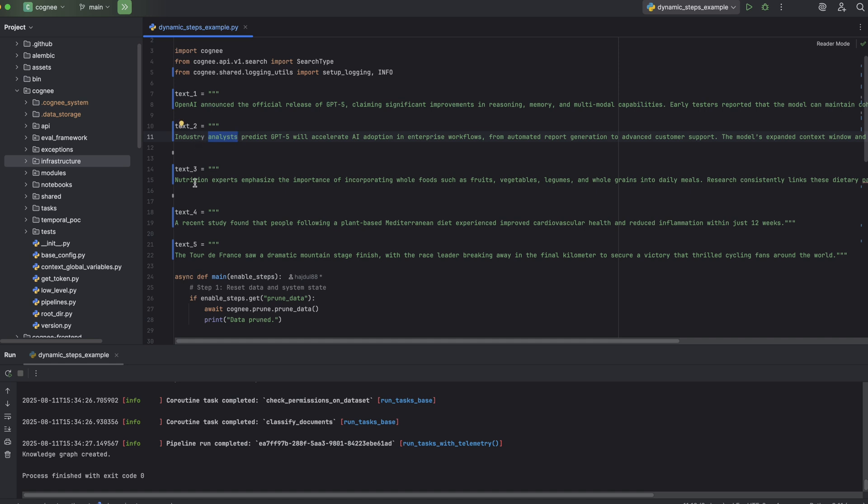The next two are on a completely different subject, diet and healthy eating. One emphasizes whole foods like fruits, vegetables and grains as part of disease prevention, and the other covers a study showing cardiovascular improvements from a Mediterranean plant-based diet in just 12 weeks.